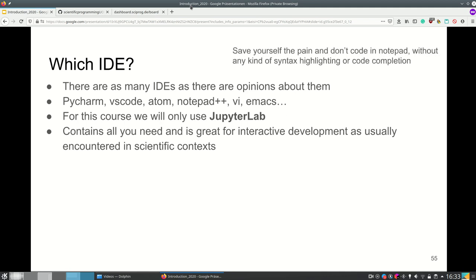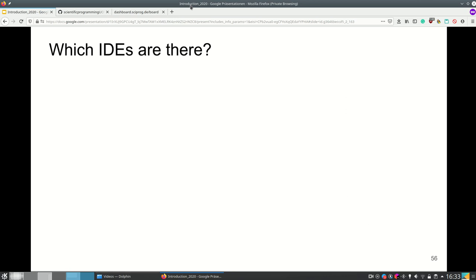And please save yourself the pain and don't code in Windows Notepad without any kind of syntax highlighting or code completion. These are incredibly useful tools and if you're programming more then you're going to notice how much faster your workflow becomes if you're using a good IDE.